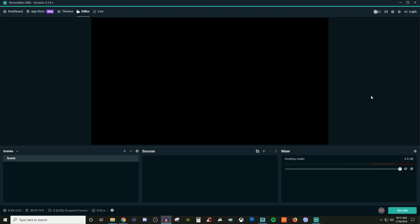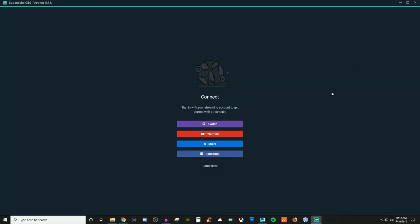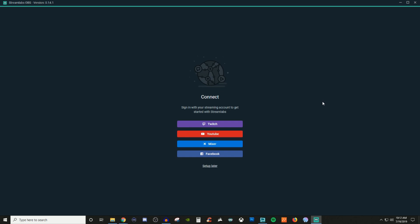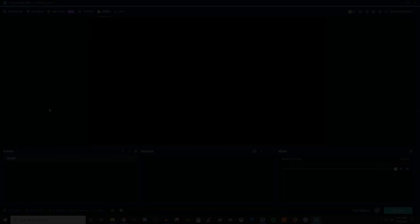First things first, you want to log into it. If you go over to the very top right hand corner here, you see login. If you click on that, it's going to give you different things you can log in with. I'm going to go ahead and quickly log in. So I'll be right back. Alright, so now that I'm logged in, you can see up here that it shows the name of the account that you logged into.